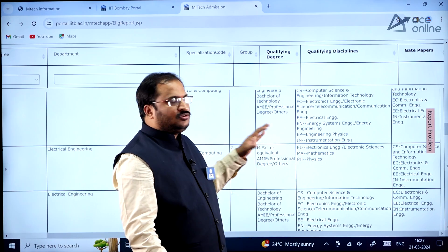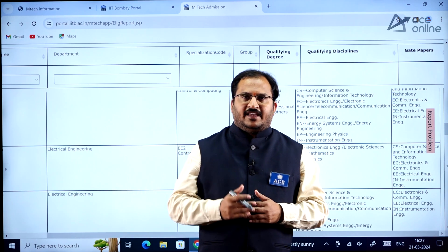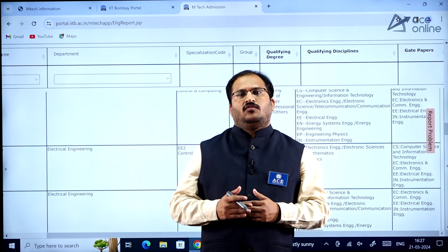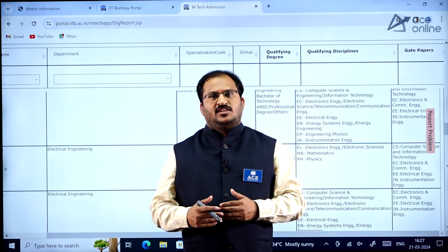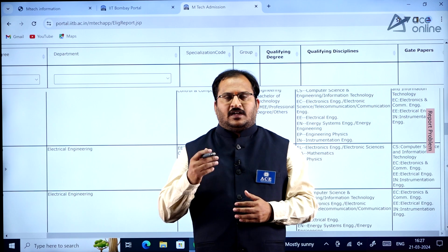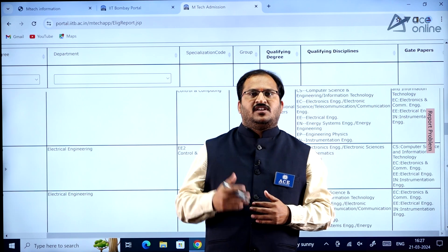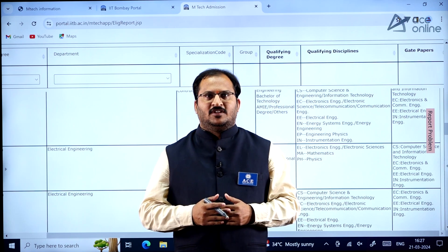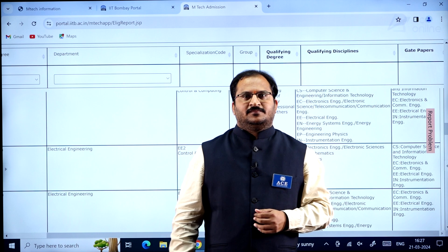Try to go through all the information, and then apply — first register on the COAP registration portal and use that registration number when required in the IIT Bombay application form. Thank you, all the very best.